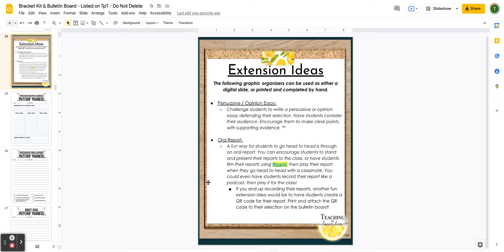Next, let's talk extension ideas. The Bracket Challenge lends itself extremely well to persuasive writing, opinion writing, and argumentative writing. It's also a fun way to do an oral report if you're looking to tie in that type of writing but students need a change from writing essays. Turning this into an oral report is a really fun option. I also suggest you could have students use Flipgrid — essentially a digital classroom platform that posts all students' videos — so students can compete against one another by showing the recording of their oral report. I've included a link to Flipgrid if that's something you want to explore.